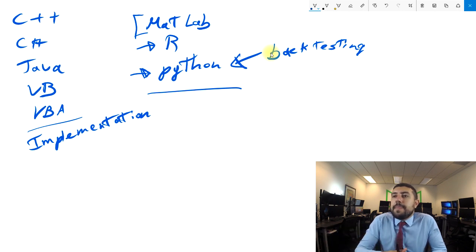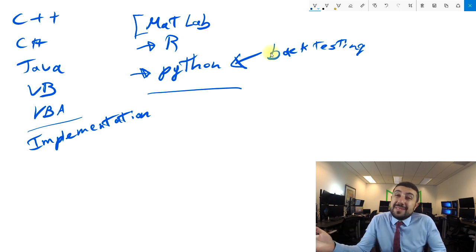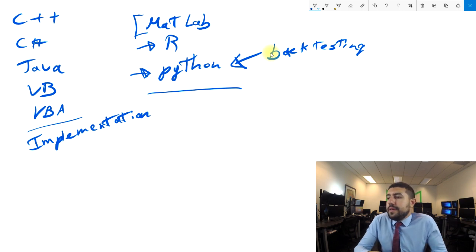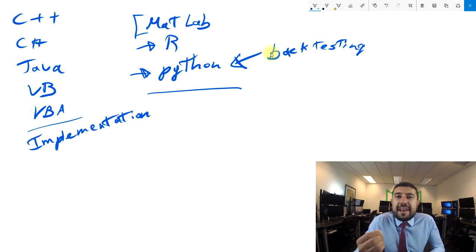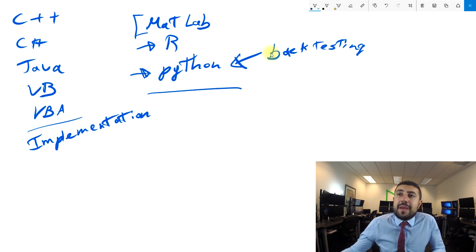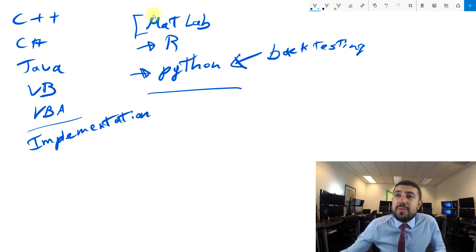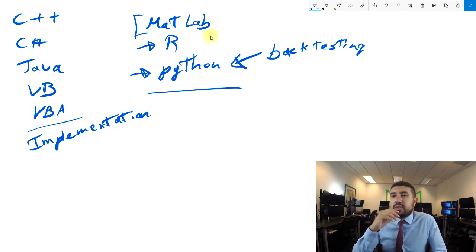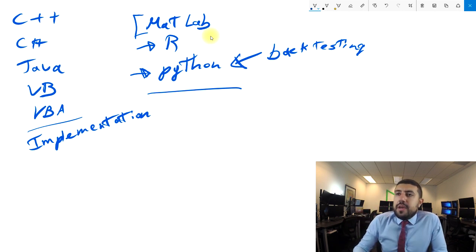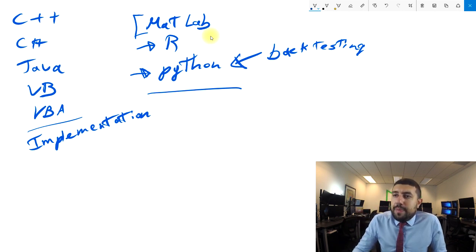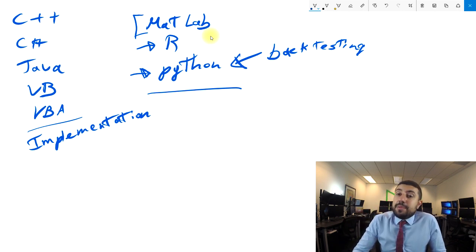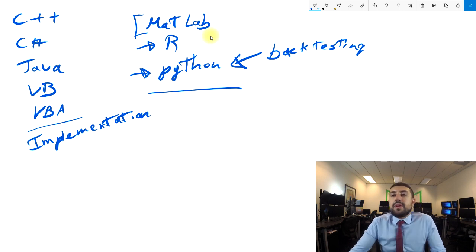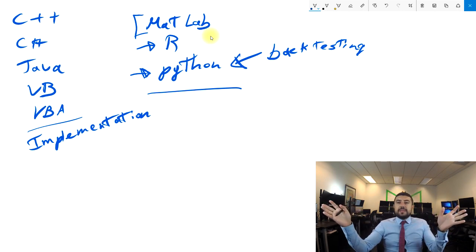You could use these languages to backtest, and if you're backtesting something with tick data or quote data, sometimes these aren't going to be good enough and you're actually going to have to program them in C# or C++. But regardless, usual backtesting is going to be done in that. Implementation needs to be faster so you're going to do it in one of these languages.